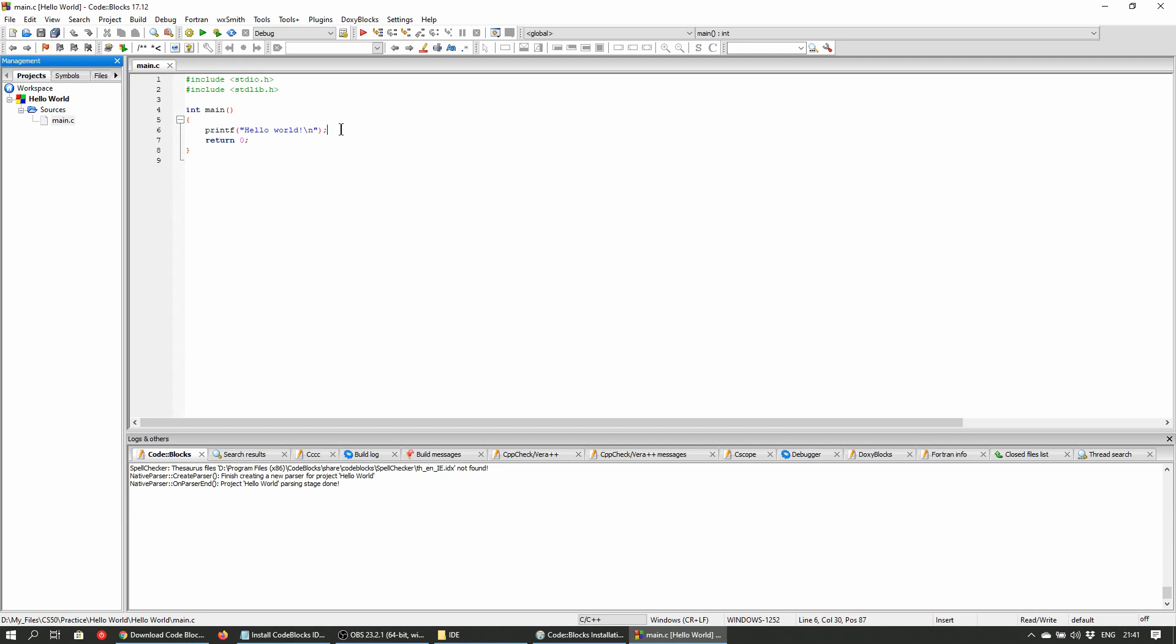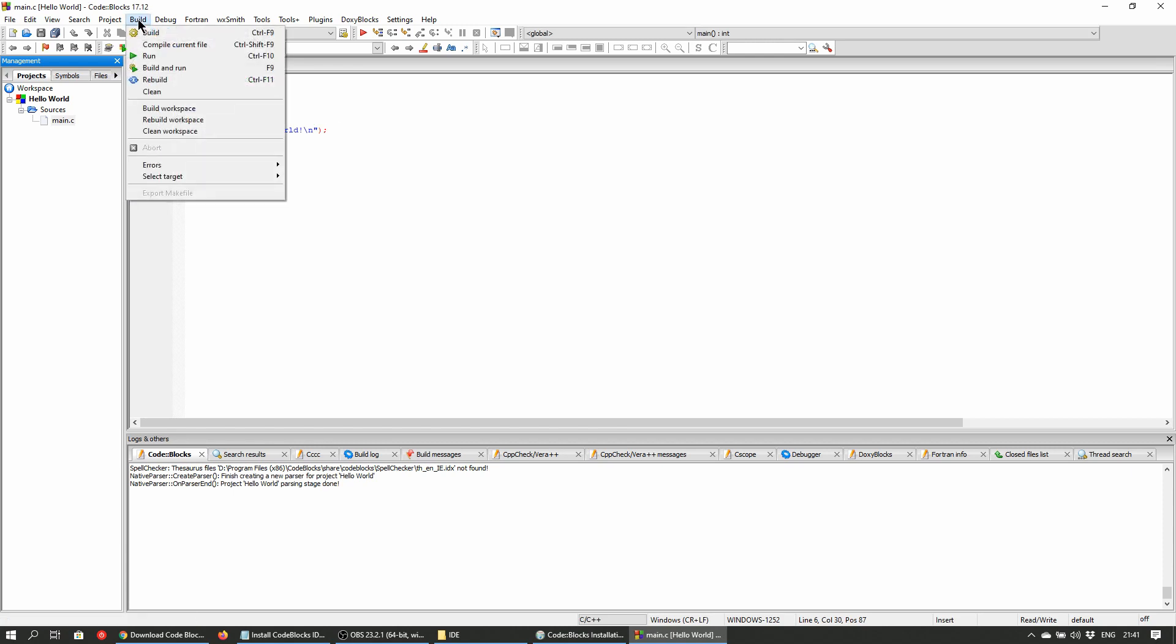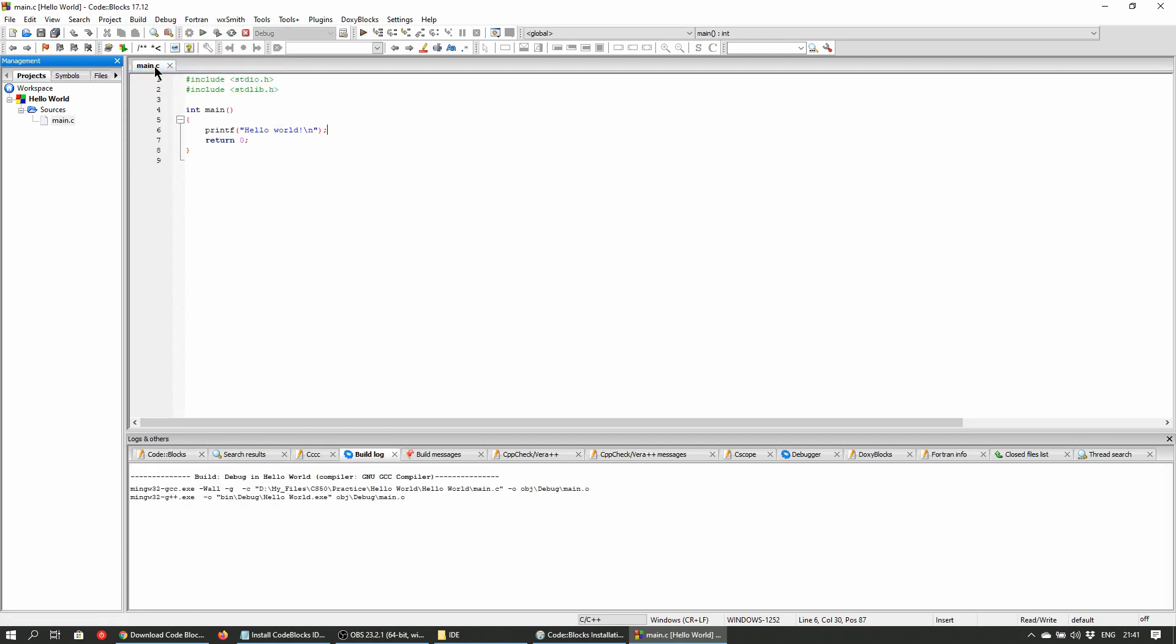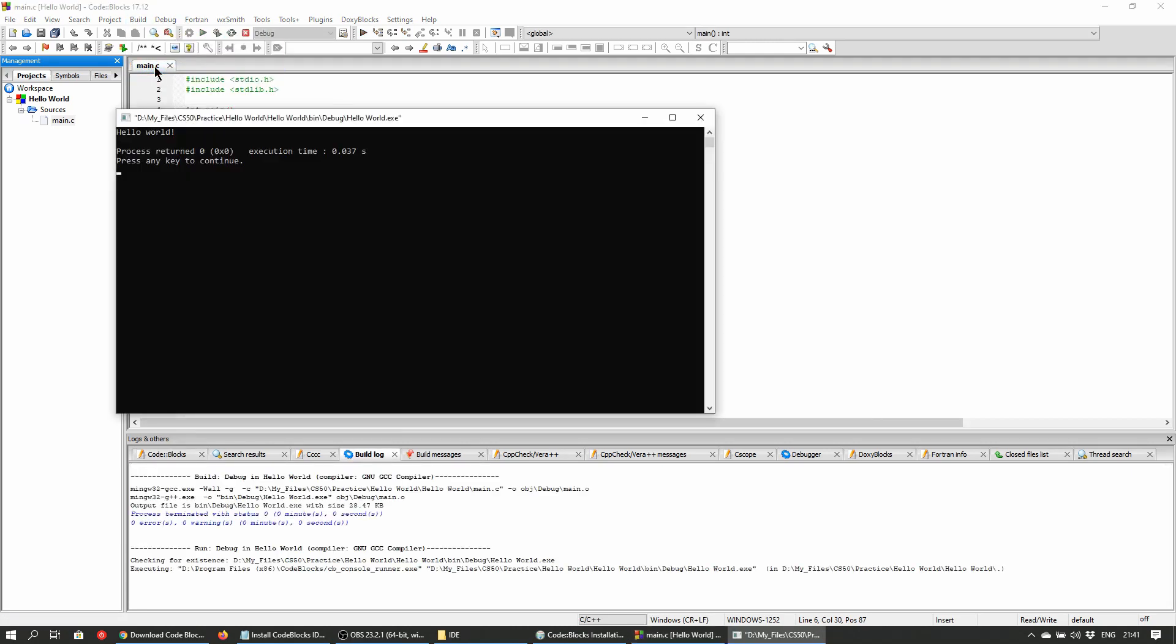There's some sample code that outputs hello world to the screen. Click on build on the main menu and then on build and run. The message hello world will now be printed in the console window. And there you have it. Your development environment is now set up for learning the C programming language.